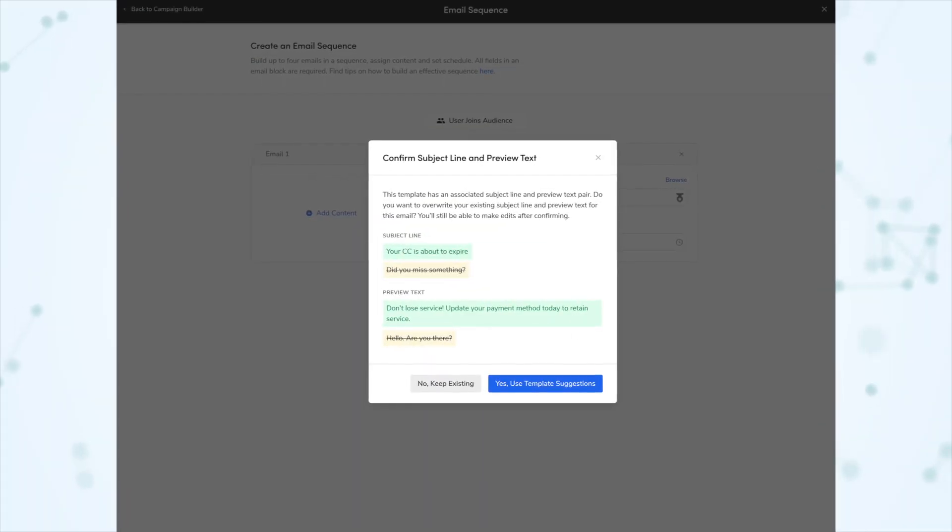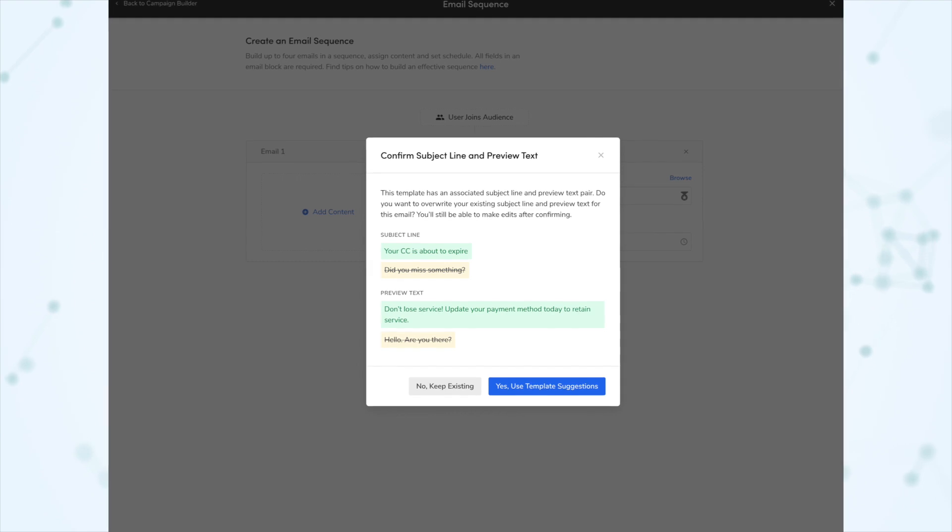Next, we have a new conflict warning. When you fill out your subject line and preview text and then select a template that already has subject line and preview text attached, you'll be prompted to select which of the two options you'd like to use. Many email templates in Service Titan Marketing Pro already have pre-populated subject lines and preview text, so if you fill in your own and then select such a template, you'll get a pop-up asking which one to use — the one from the template or the one you typed in.